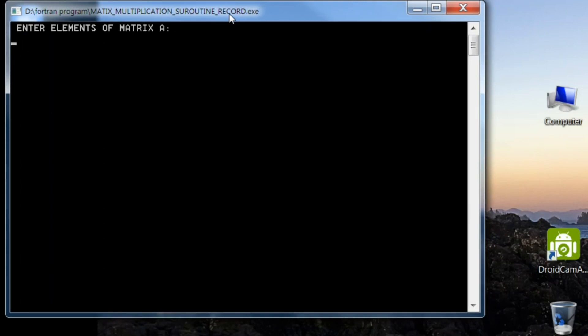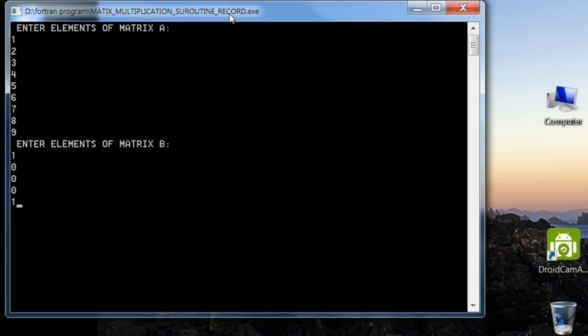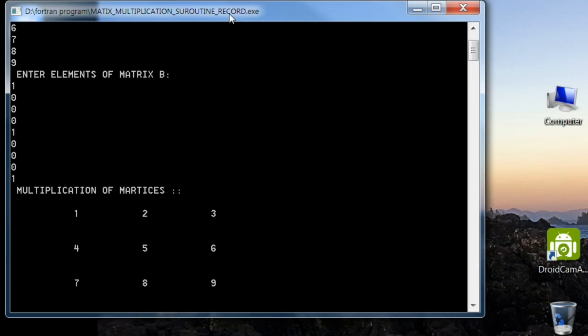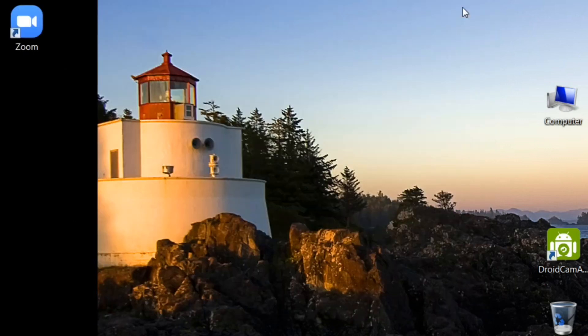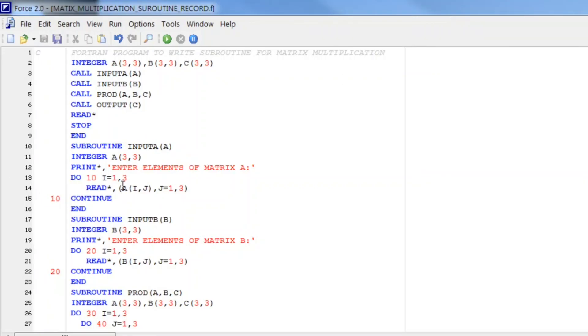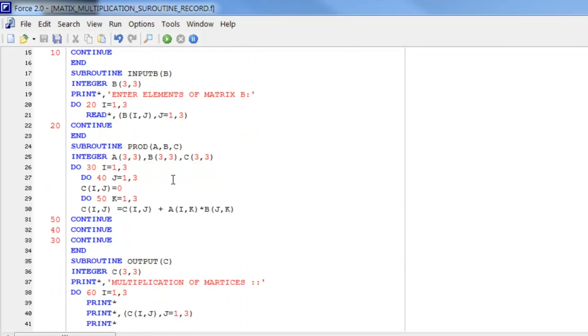We have to enter the elements of first matrix. 1, 2, 3, 4, 5, 6, 7, 8, 9. Second matrix. 1, 0, 0, 0, 1, 0, 0, 0, 1. So we have entered identity matrix and one another matrix. The answer will be the matrix A. So as you see on your screen multiplication of matrices is A matrix because we have taken multiplication by identity matrix. So that means our subroutines works perfectly.